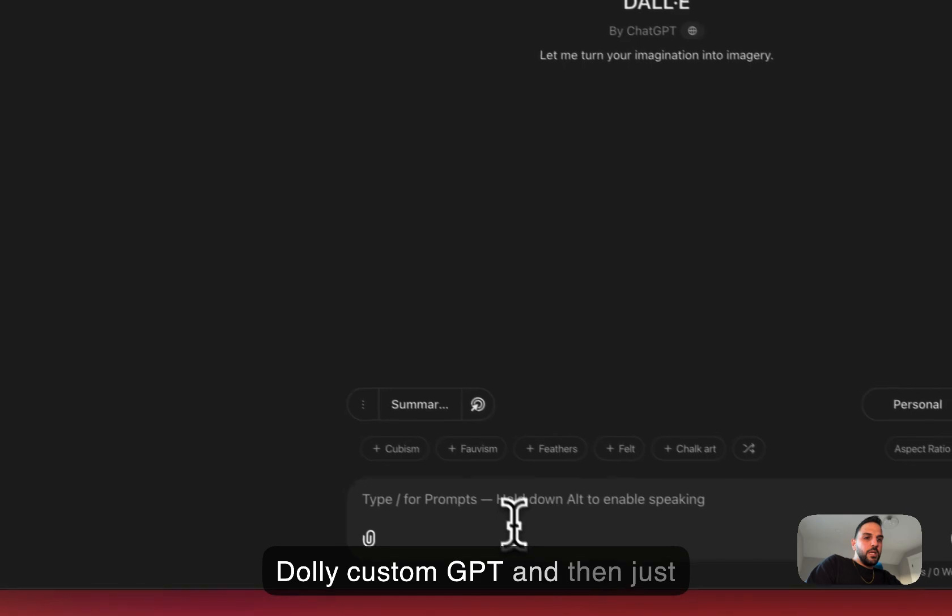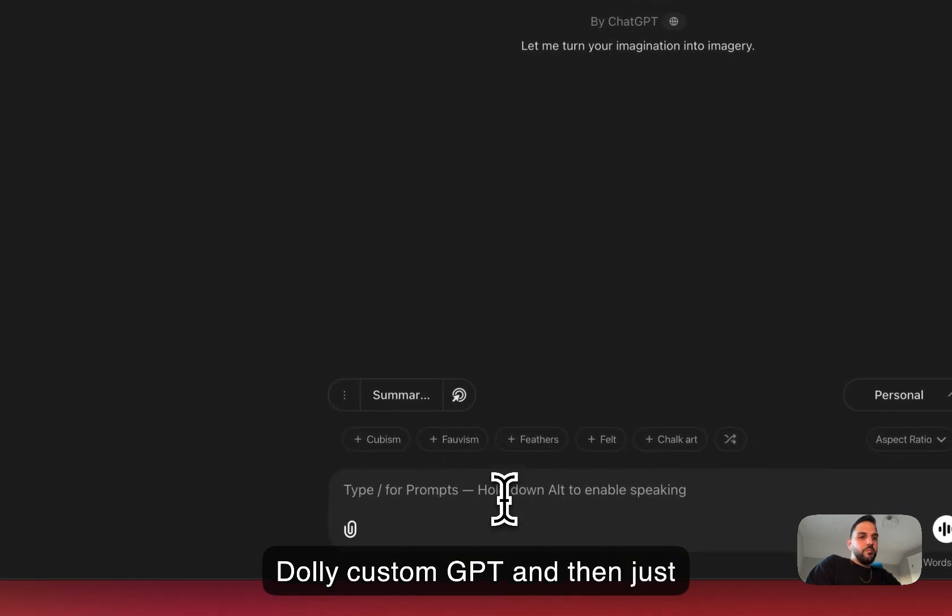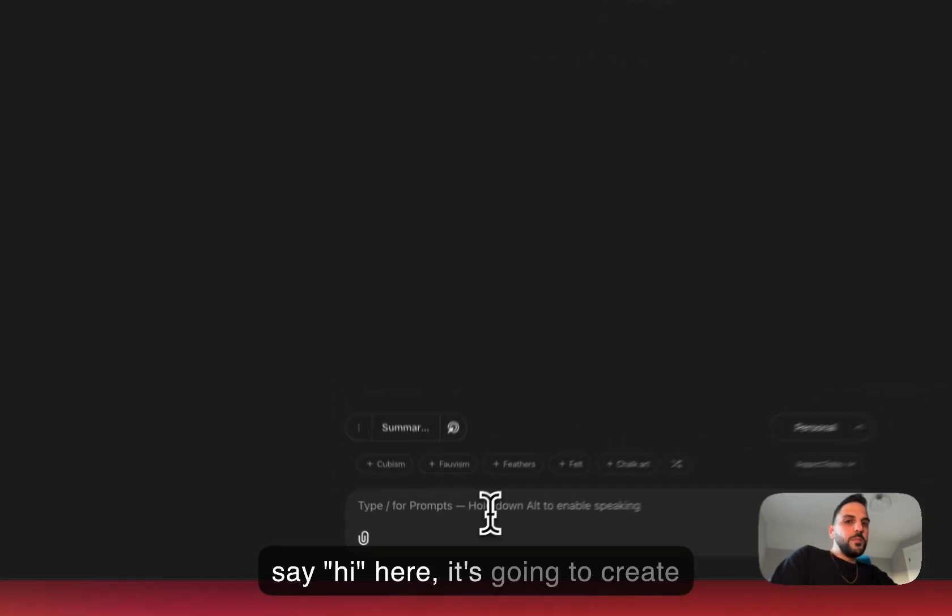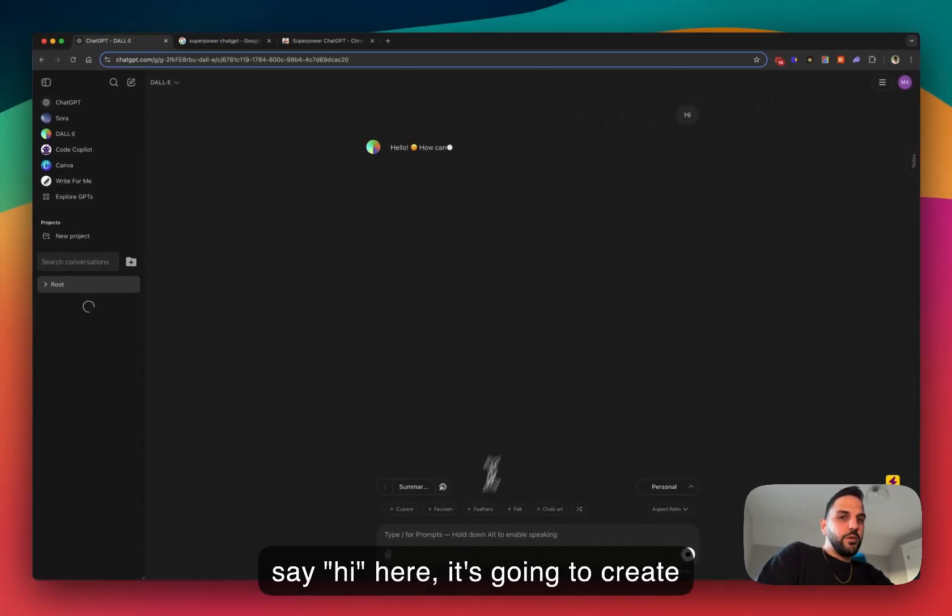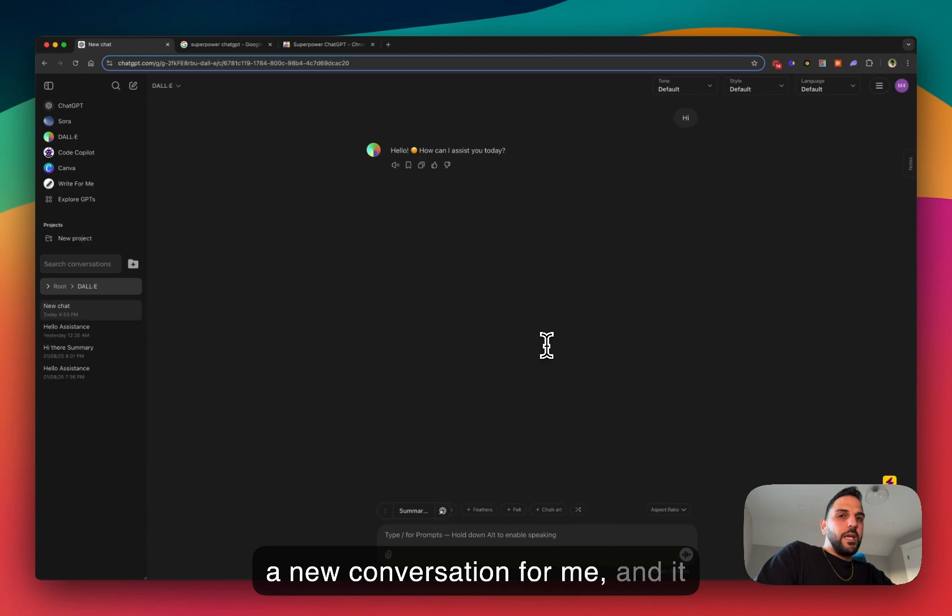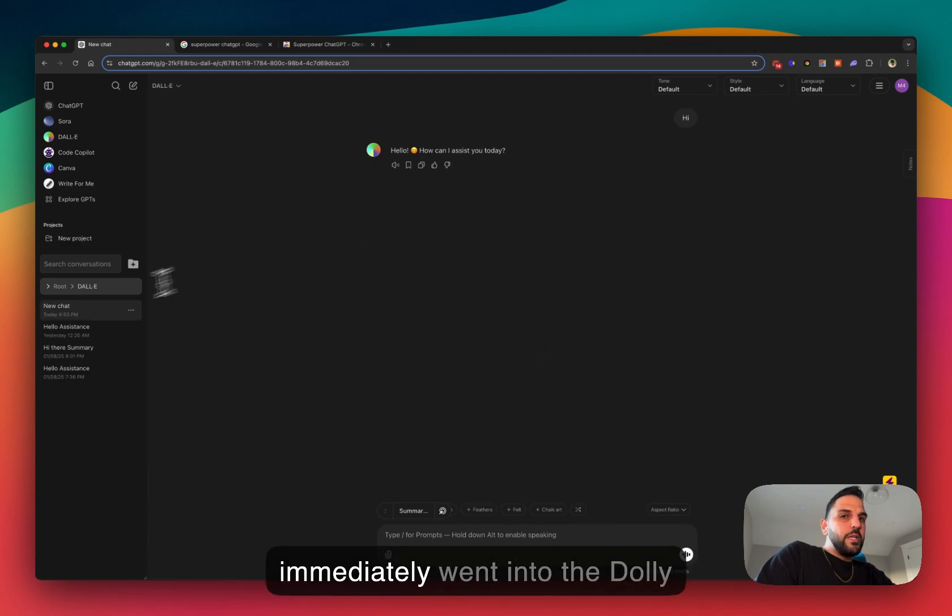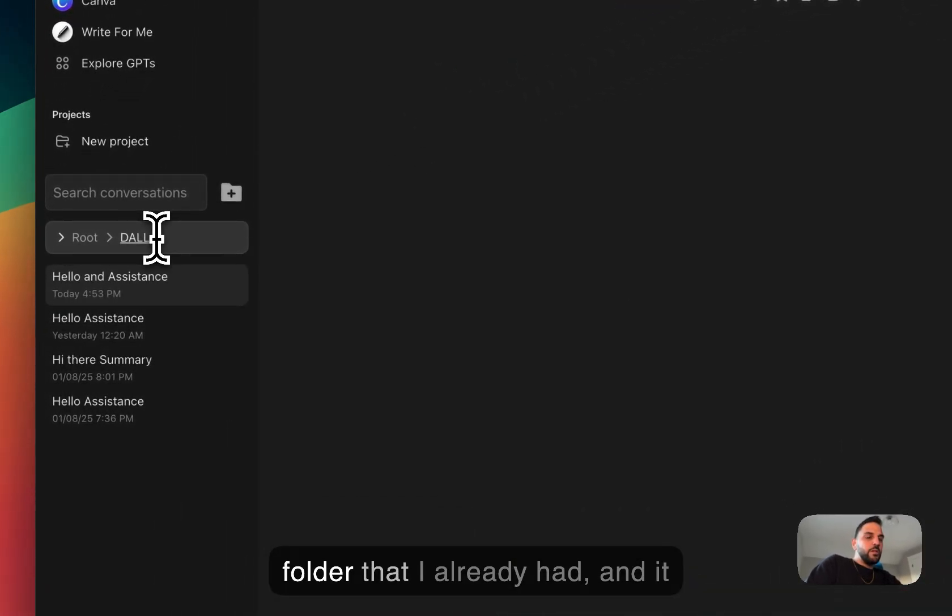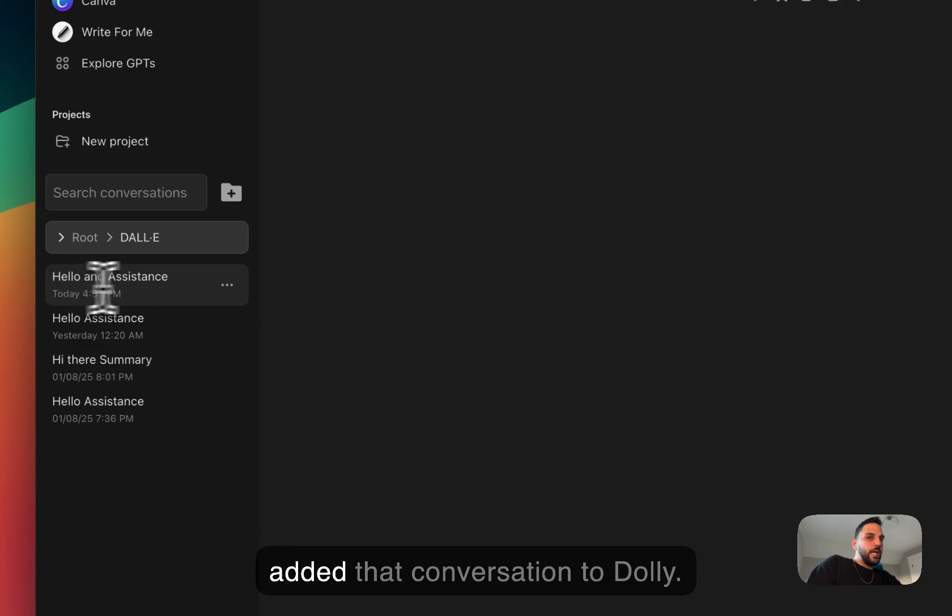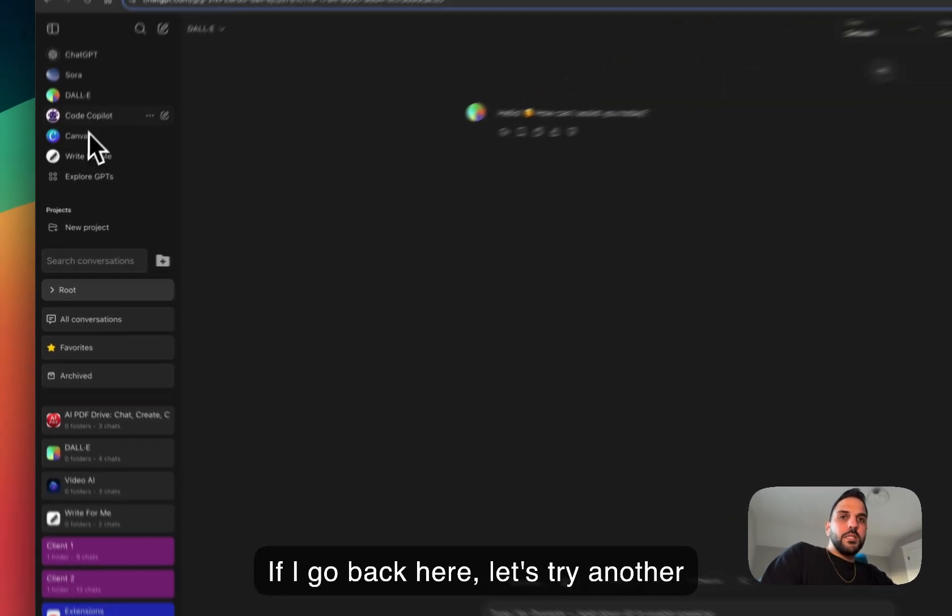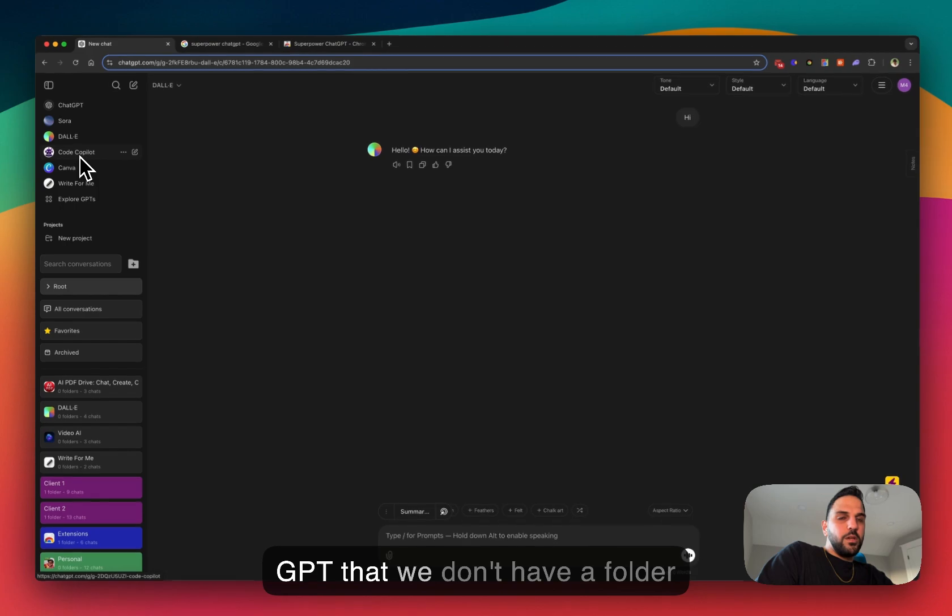and then just say hi here, it's gonna create a new conversation for me and it immediately went into the DALL-E folder that I already had and it added that conversation to DALL-E. If I go back here, let's try